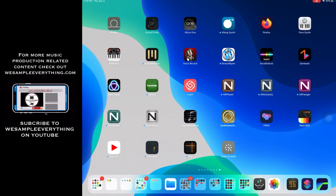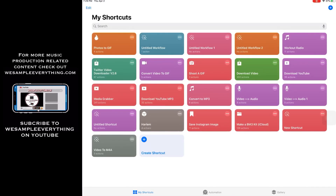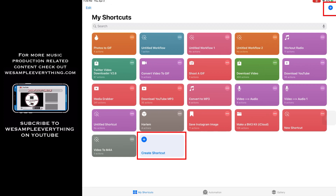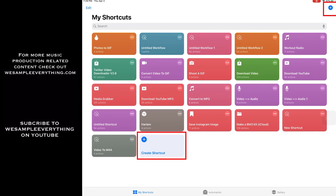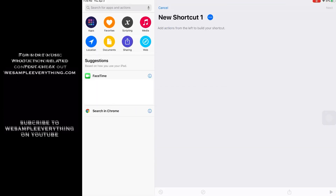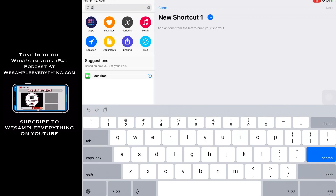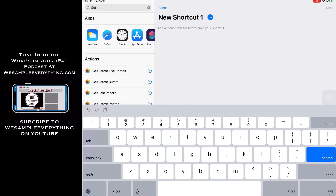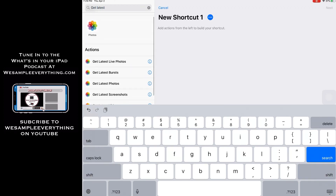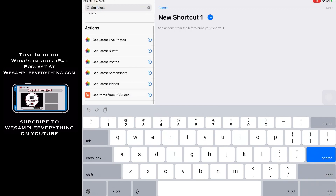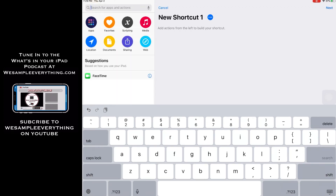So the first thing we're going to do is open up the Shortcuts app. Once you're in the Shortcuts app, use either of these two icons to create a new shortcut. Once you're in here, tap the search bar and type in "Get Latest." Scroll to where it says "Get Latest Videos" and choose that.